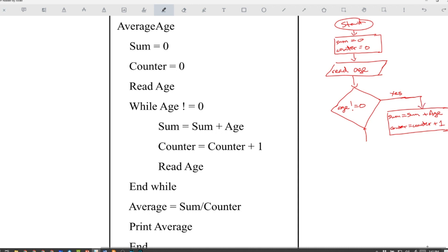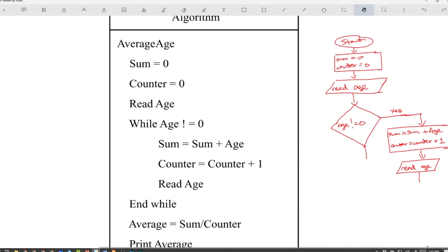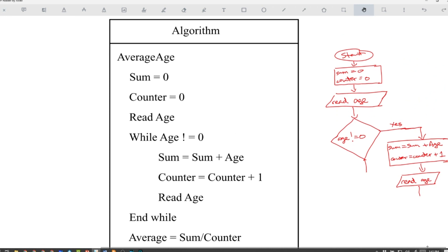After that, we have to read the age again, which is a parallelogram. Then the flow loops back to check the while condition again — it has to look back and get back to the decision.